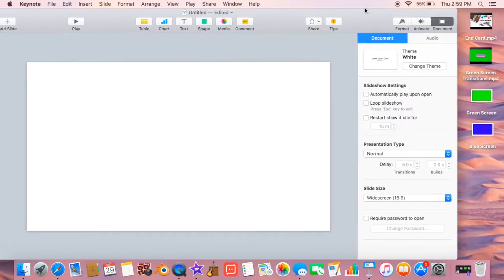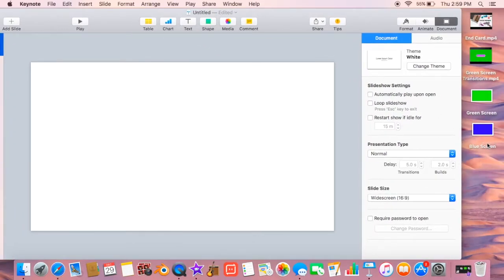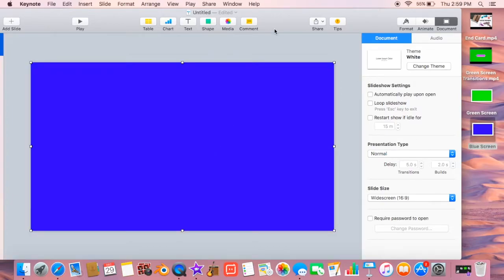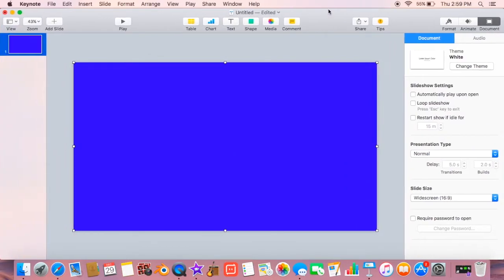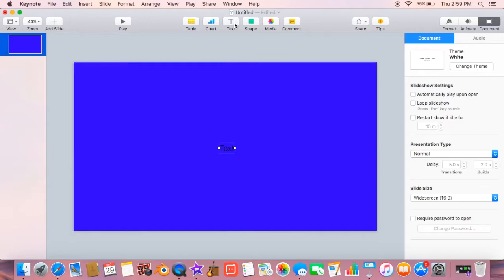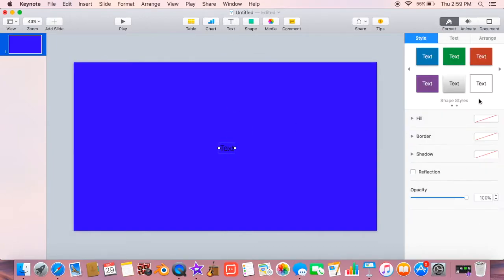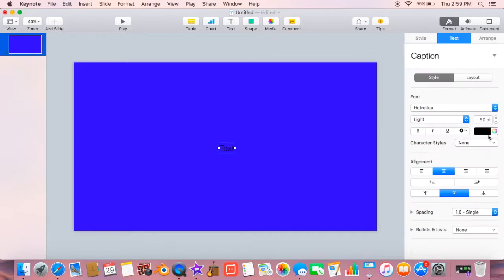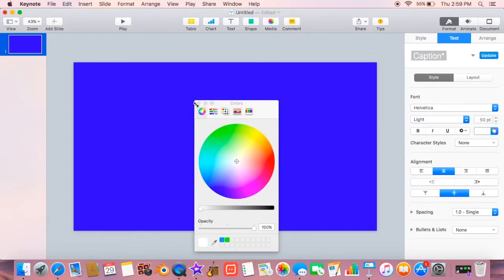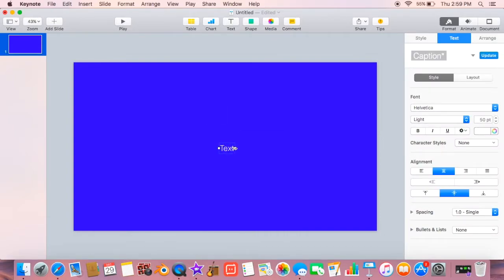...everything in the slide. And then you're going to need a blue screen or a green screen, I'm using a blue screen, and then you can go ahead and put your text in and change the color, the font, the size, everything, and make it how you want it.